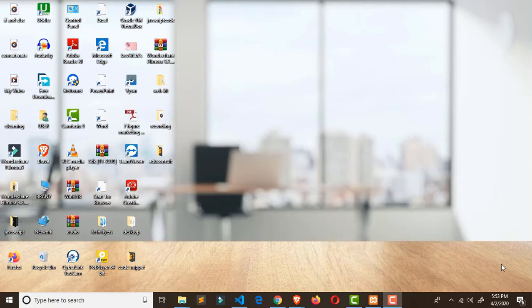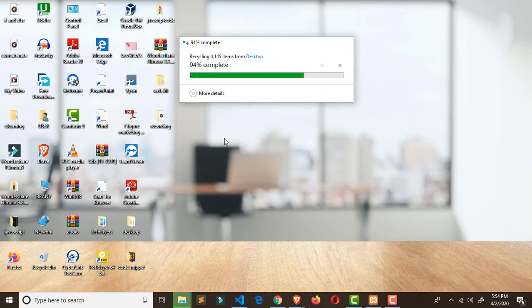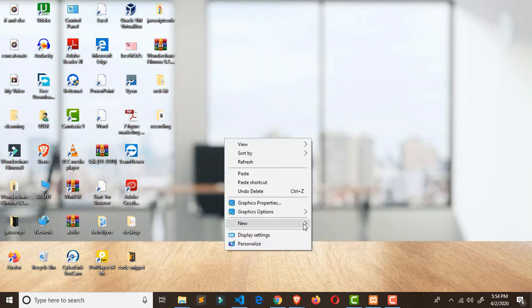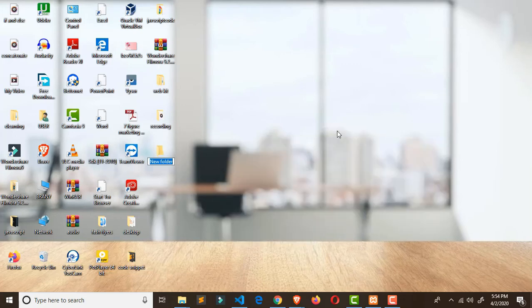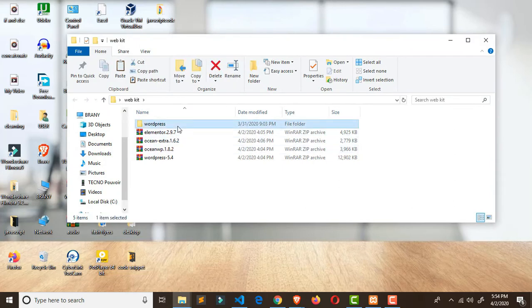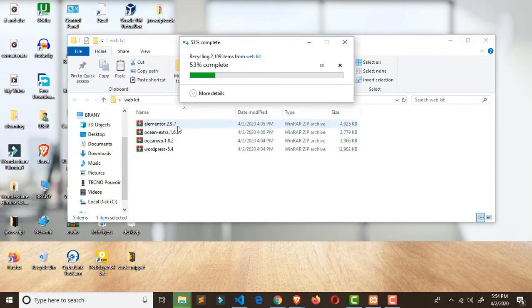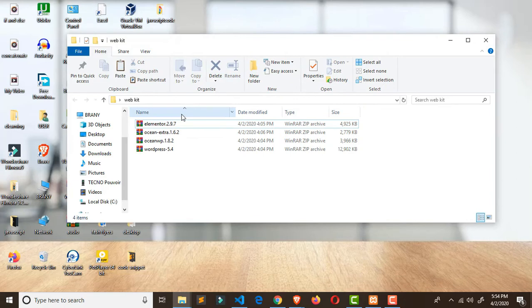Right now we want to set up our web development environment. What we'll do is create a folder called 'edu consult'. By the time you do that, you have an empty folder.